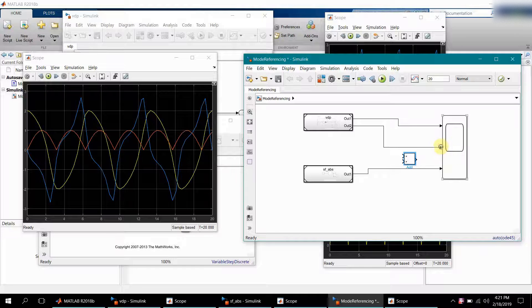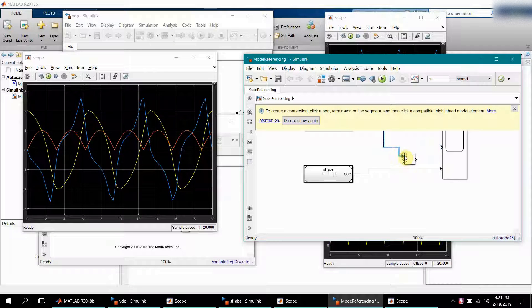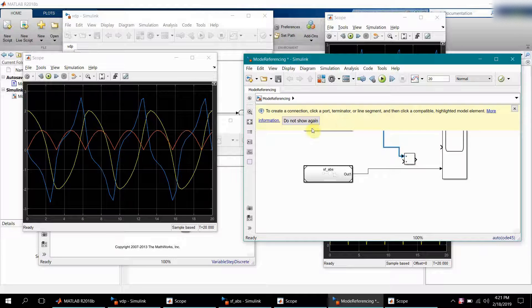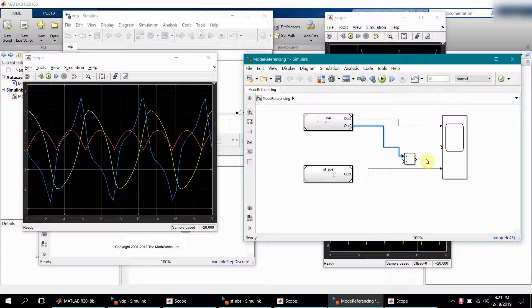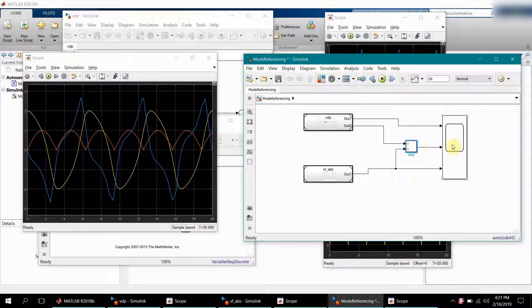We'll disconnect this one and also have a connection here. Please note that the middle one, the second port, is the addition of these two.